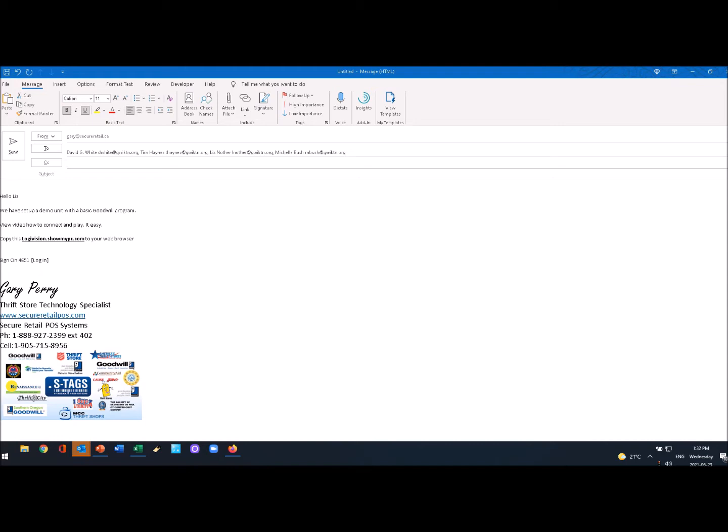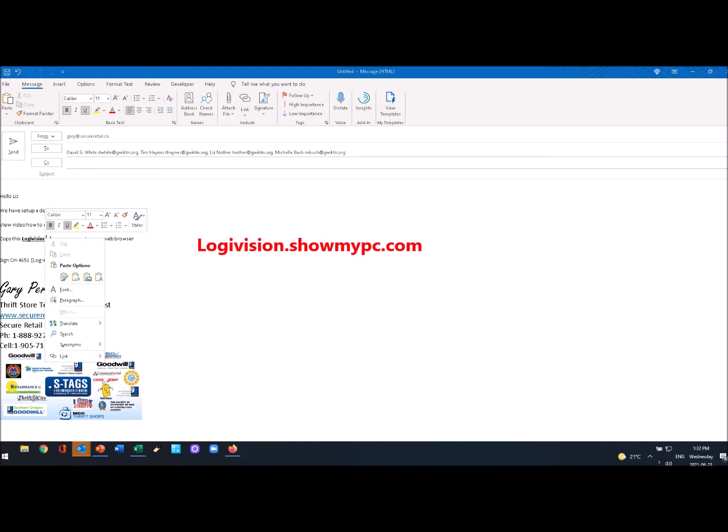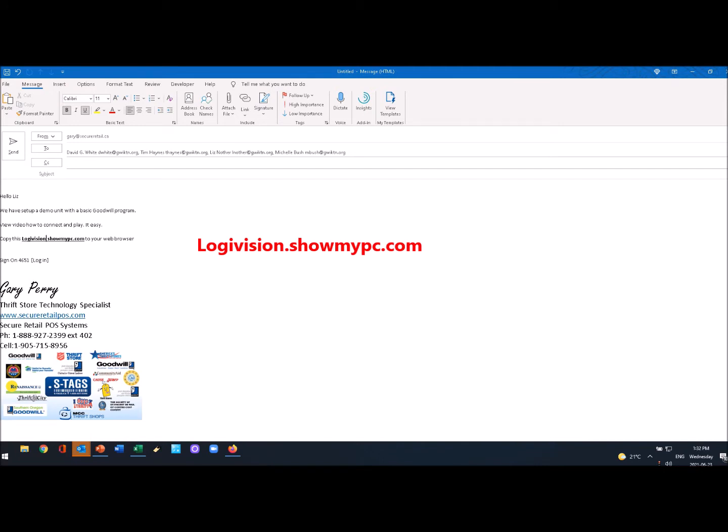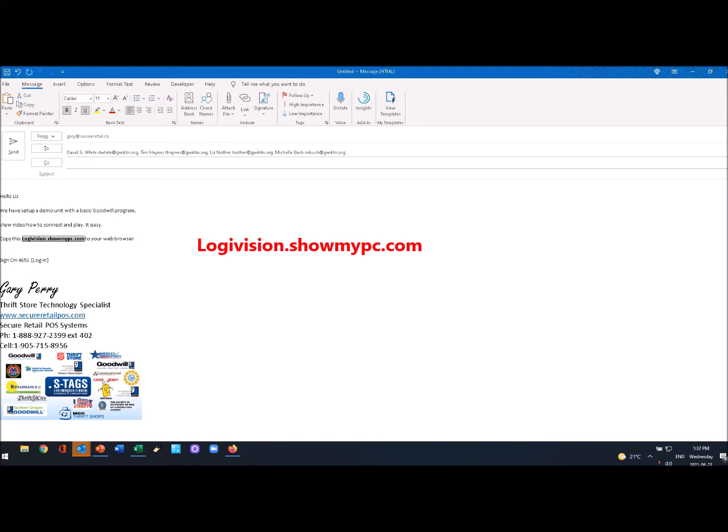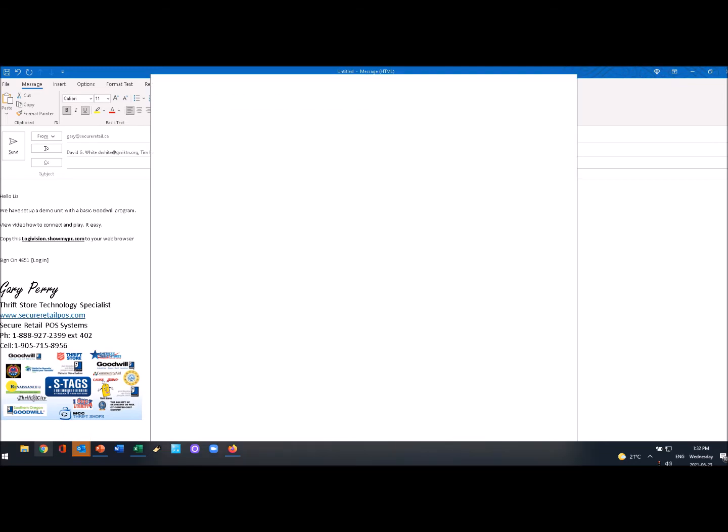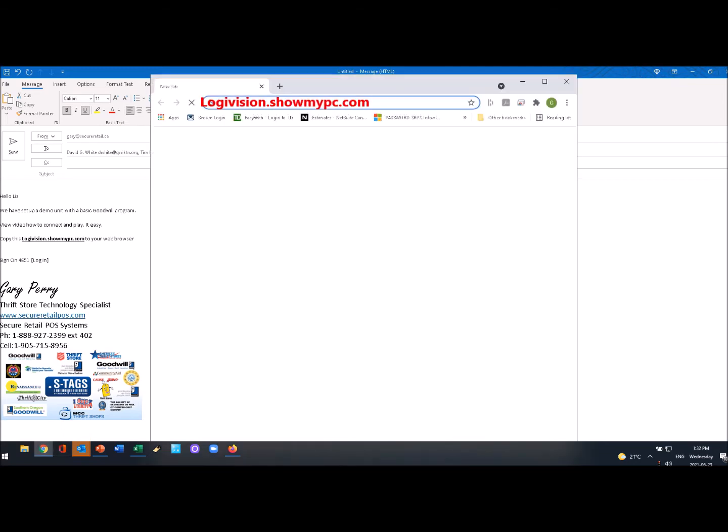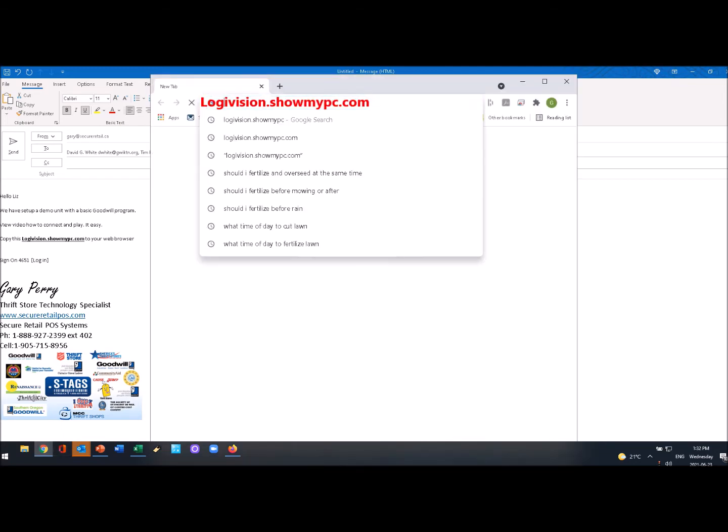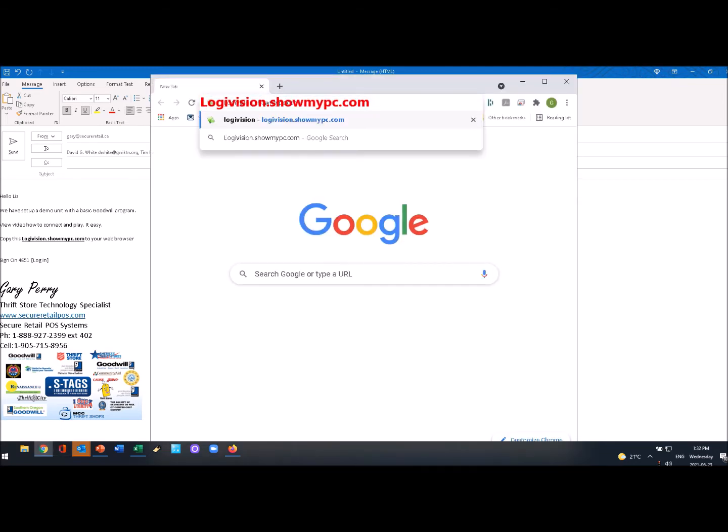In that email you'll see a URL that you can copy. I'll highlight that, right-click, copy it, go to my web browser and enter that into the web browser.